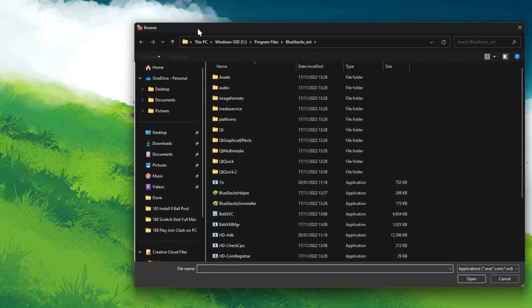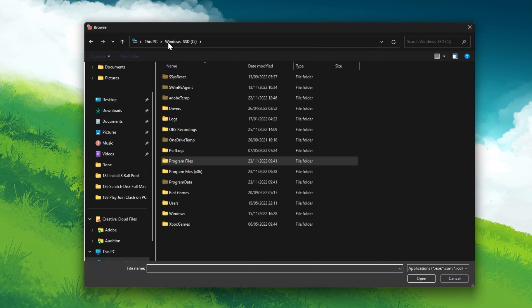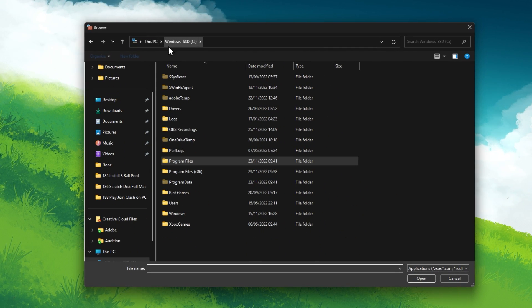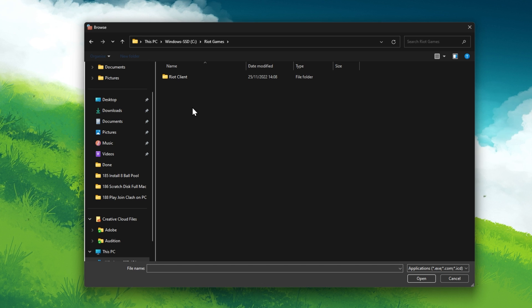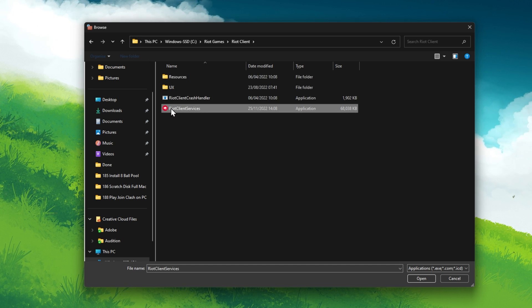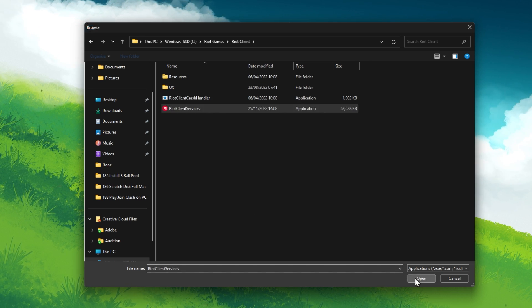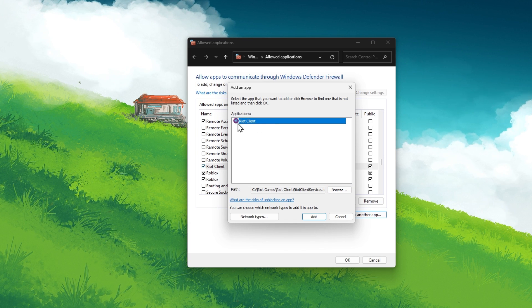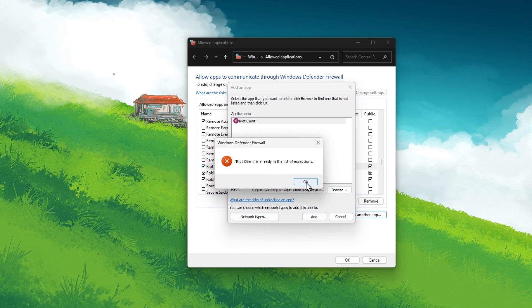navigate to the drive on which you saved Riot games on. Go to Riot Games, Riot Client, and here you will find the Riot Client Services application. You will find the Valorant application in the same folder.